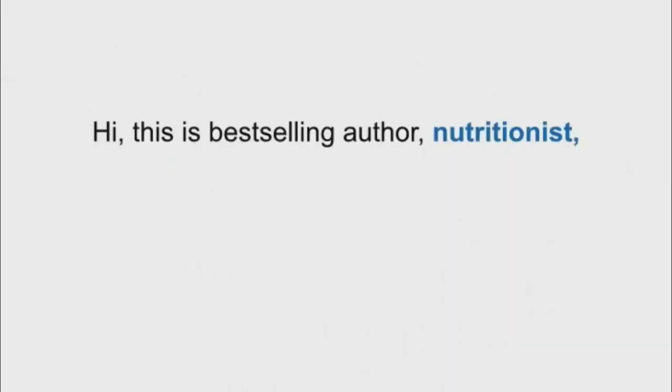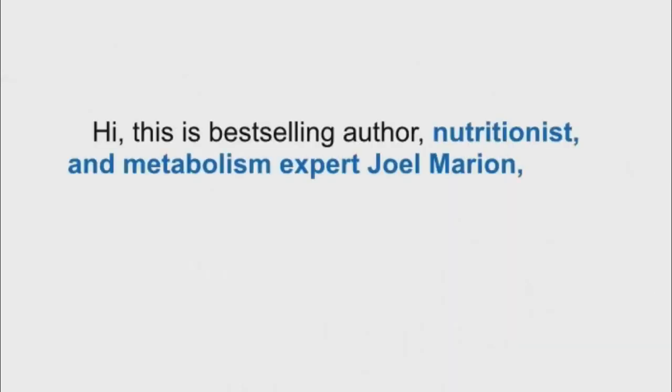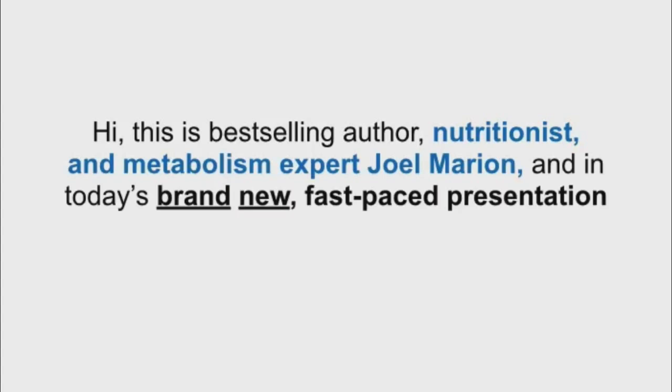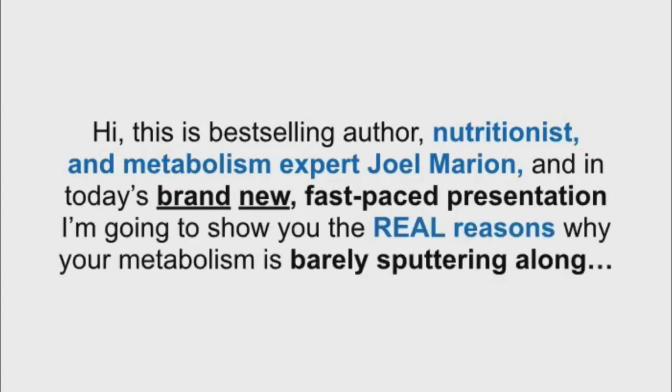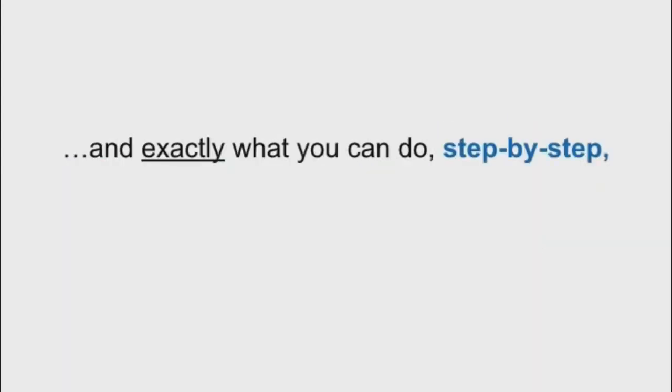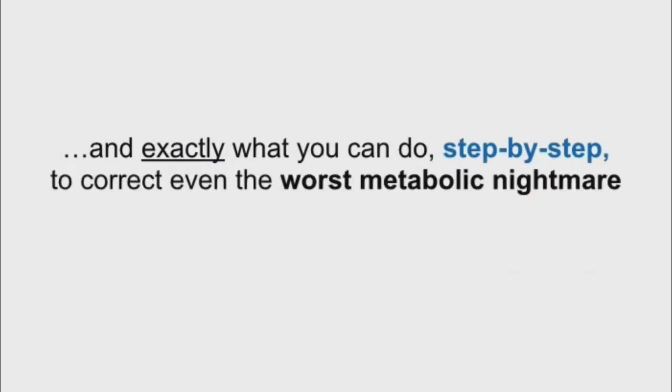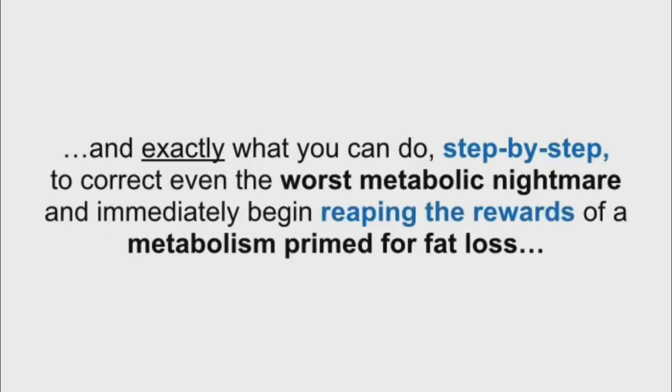I do. Hi, this is best-selling author, nutritionist and metabolism expert Joel Marion, and in today's brand new fast-paced presentation, I'm going to show you the real reasons why your metabolism is barely sputtering along, and exactly what you can do, step by step, to correct even the worst metabolic nightmare, and immediately begin reaping the rewards of a metabolism primed for fat loss.